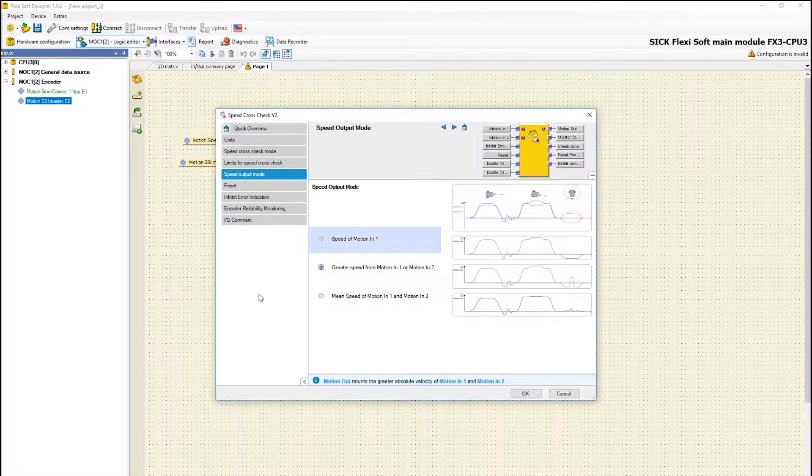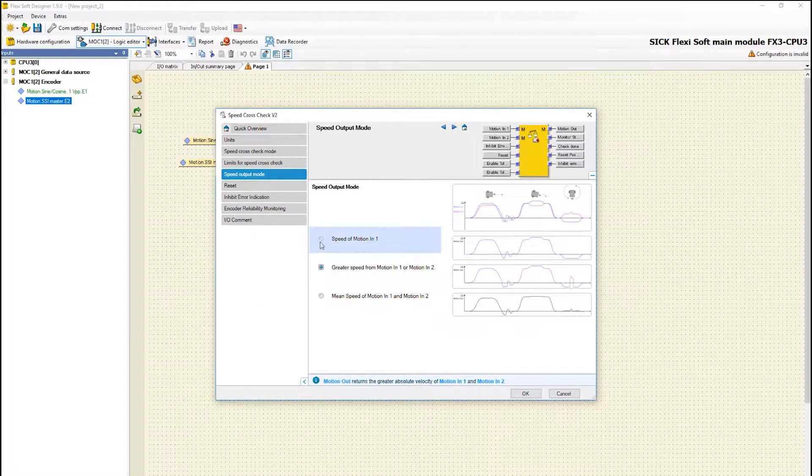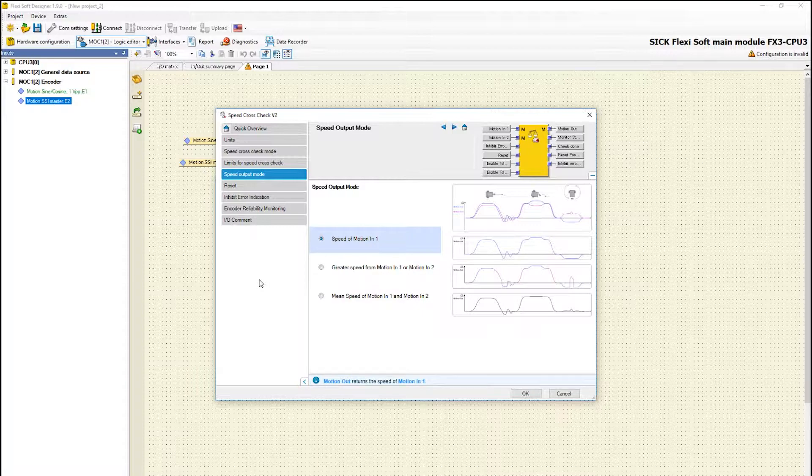Speed output mode with the option speed of motion 1 is usually selected when there is a leading encoder with a higher resolution and a second encoder that is only used for plausibility checks.